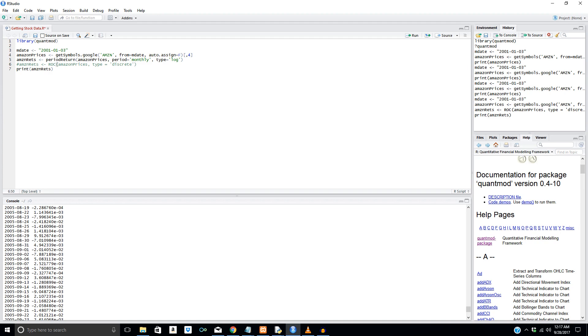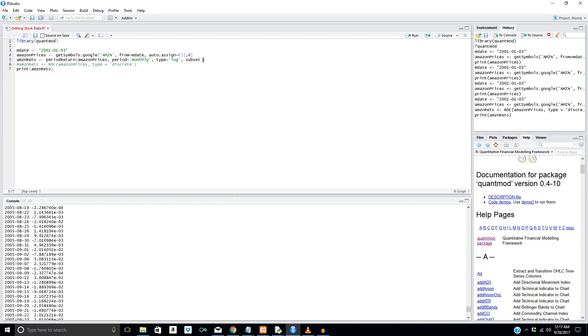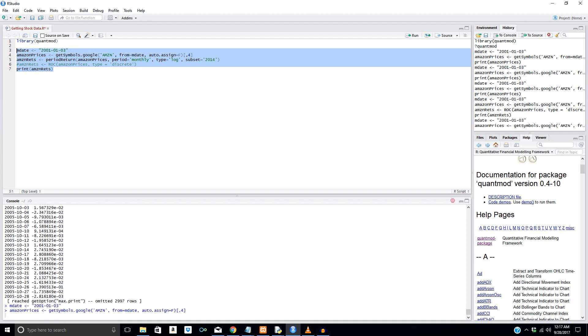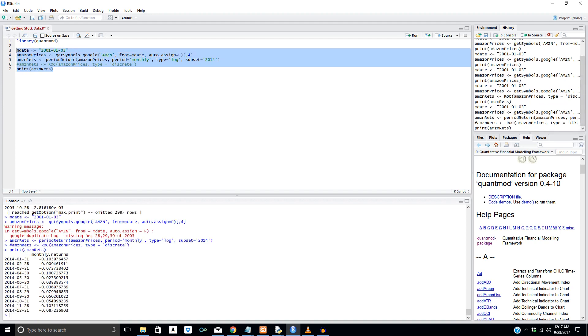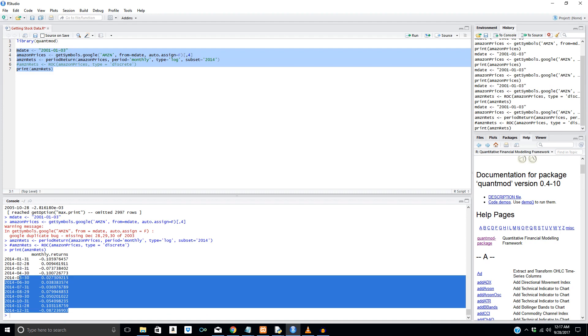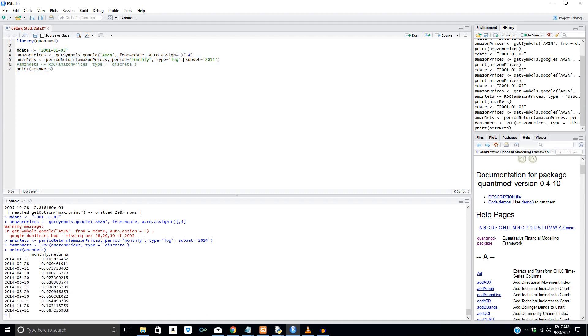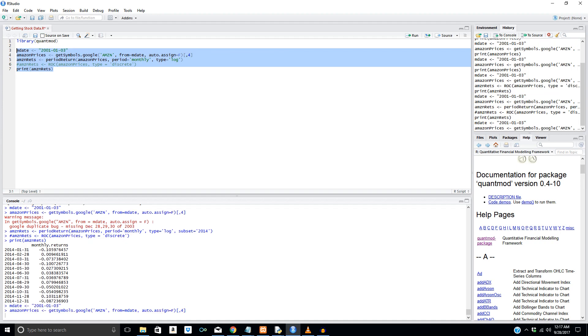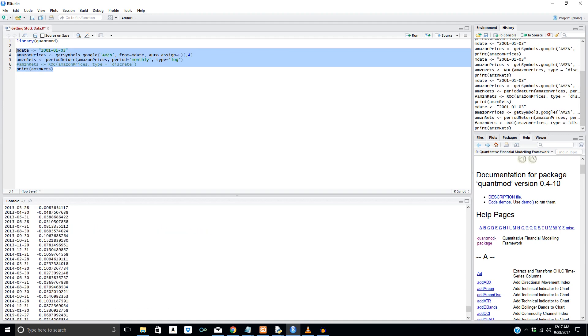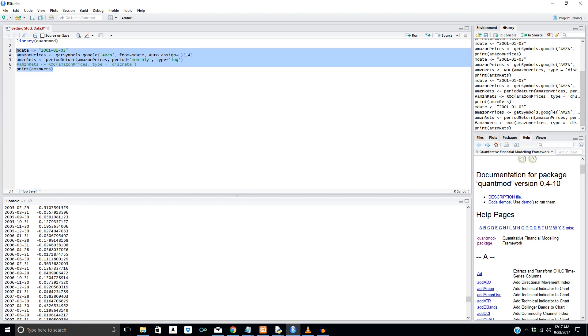Anyhow, we could also specify the specific year we wanted in terms of the returns and in terms of the monthly returns. So subset equals 2014. And let's print these out, shall we? Run this whole block. And there we go. Monthly returns for the year 2014. We can get rid of this too and get all the monthly returns. The reason this is so cool is because in Google Finance, you're really not able to do this unless you had some sort of algorithm to filter them out. And in this case, they do. So it makes your life that much easier.